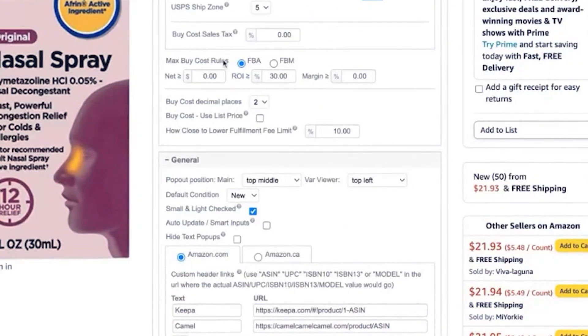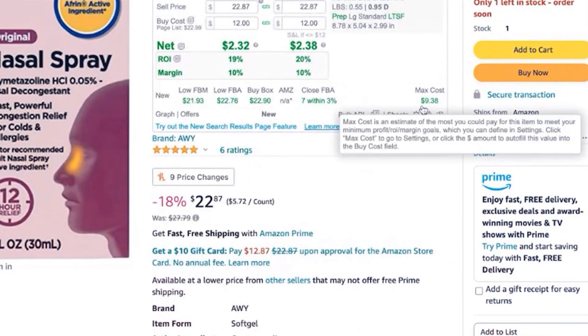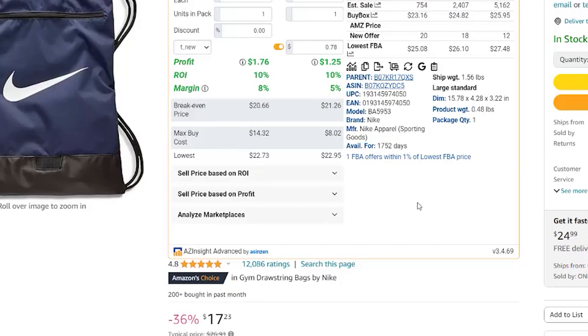They also show you sales rank, estimated monthly sales, and how many sellers are on a listing — with easy clicks so you can do normal sourcing quickly. I have affiliate links for free 30-day trials in the description, and I personally have subscriptions to both RevSeller and ASINZen. I like the layout of RevSeller better — it's what I started with and it's a bit easier for me to read. However, ASINZen has a lot more functionality in their Chrome extension. If you want a larger tool set, go with ASINZen; if you want something easier to read, RevSeller may be the better option.